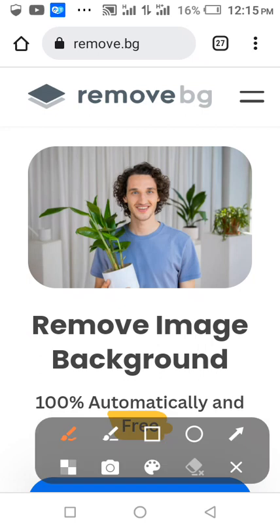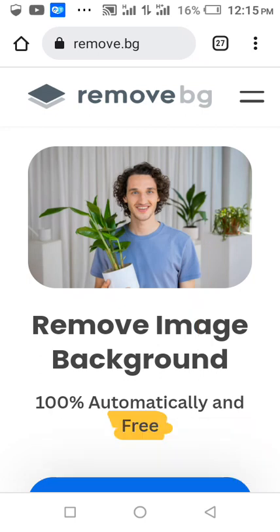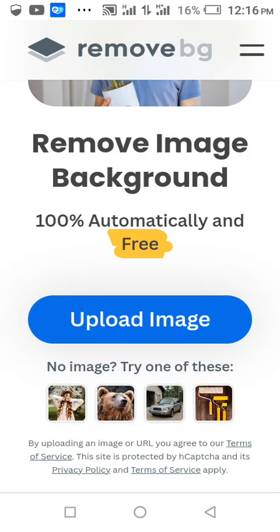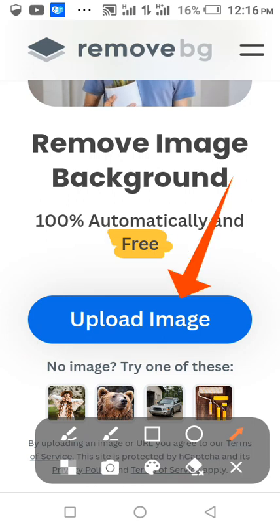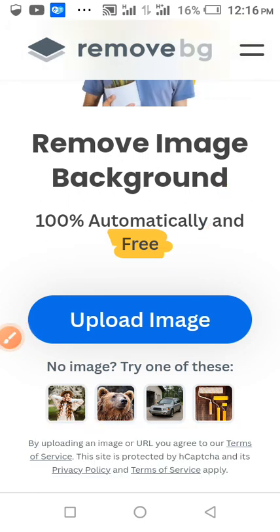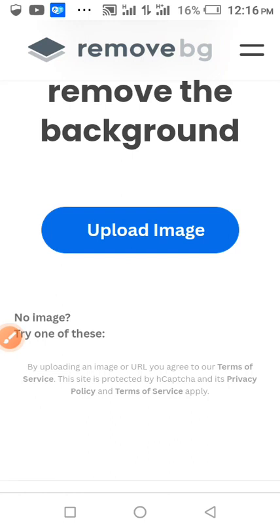Then you come to this place, scroll up until you see Upload Image. Then you upload the image you want to use.